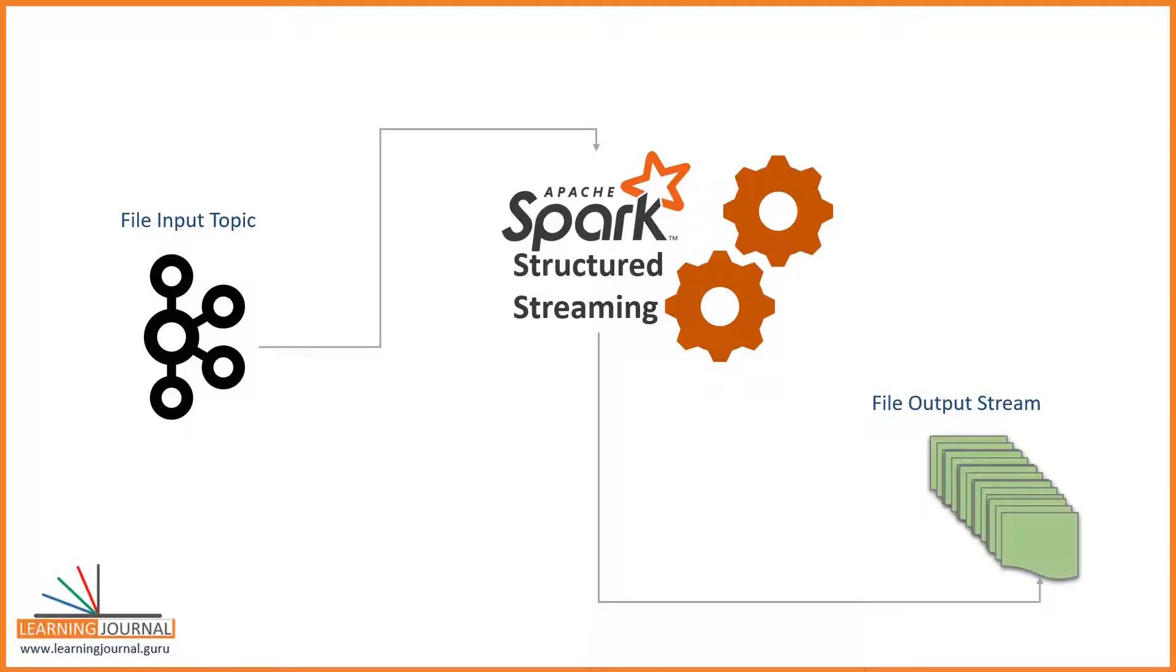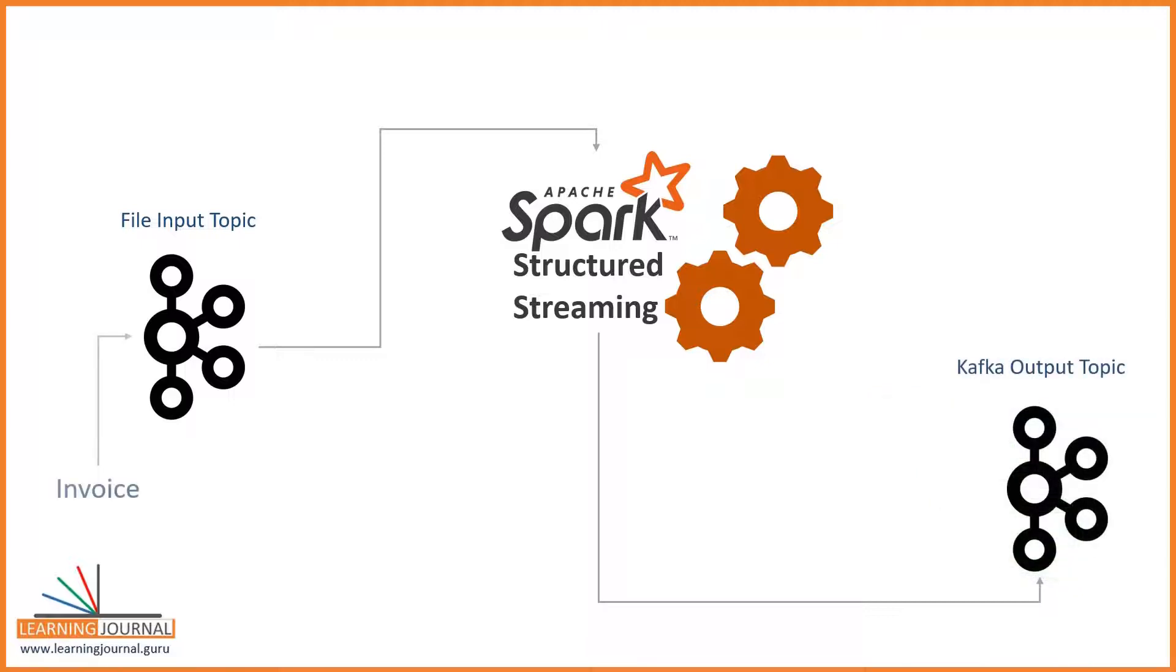In this video, we will create a brand new example to read data from the Kafka cluster, perform some transformations, and write it back to the Kafka cluster. So, let's start.